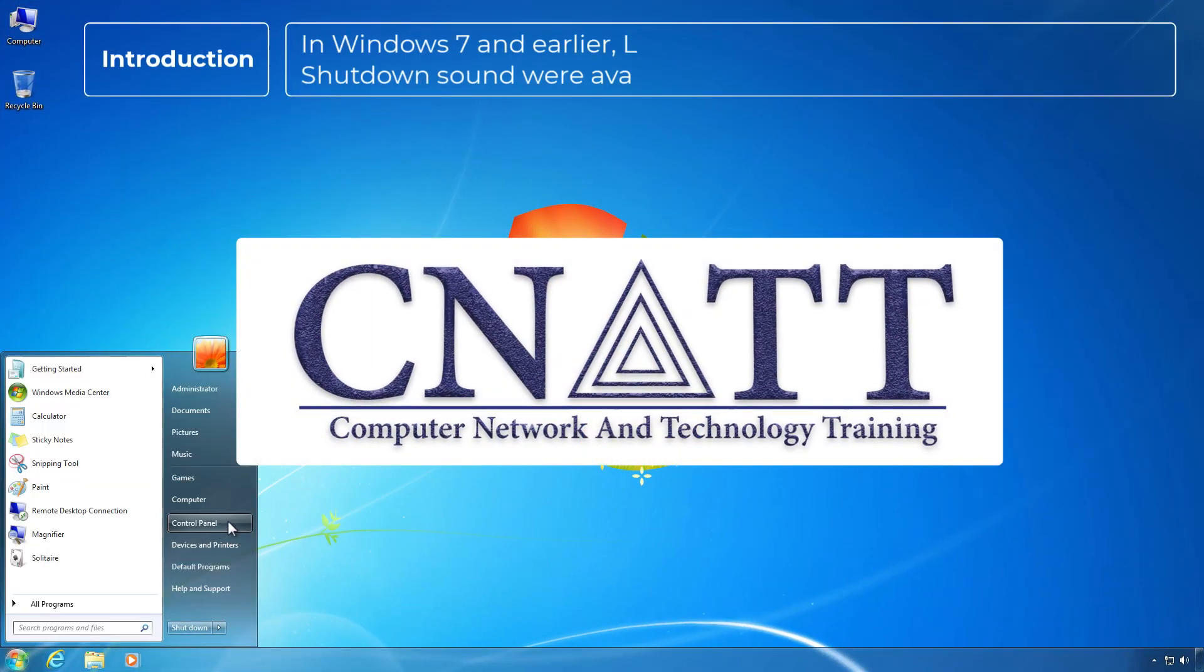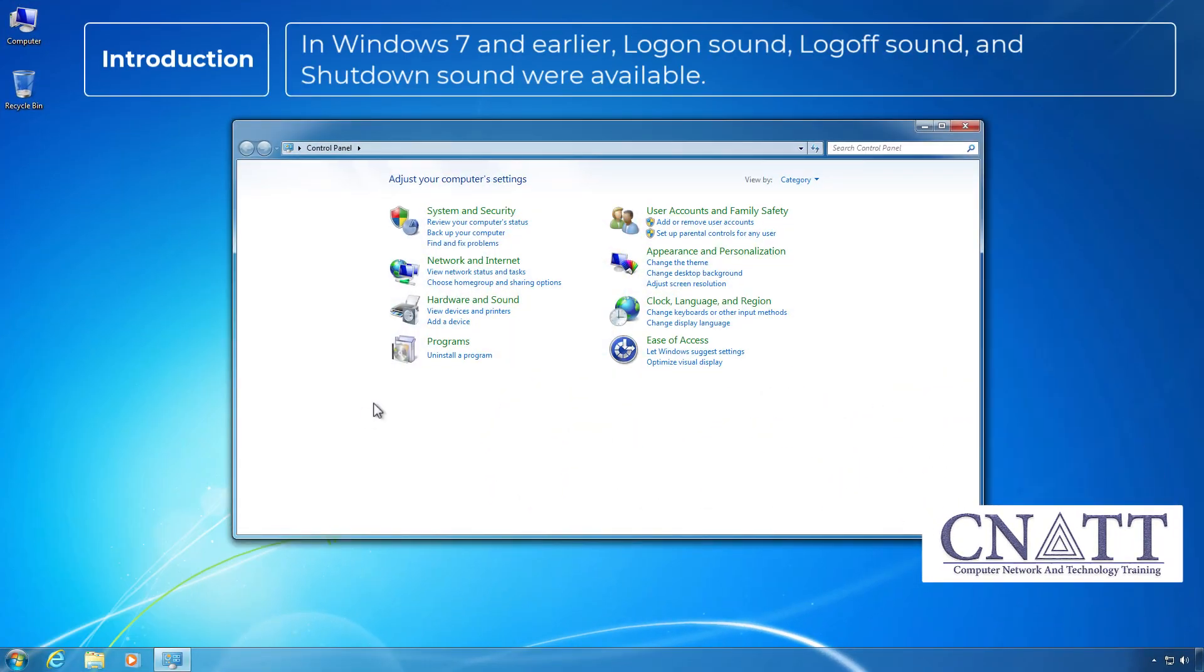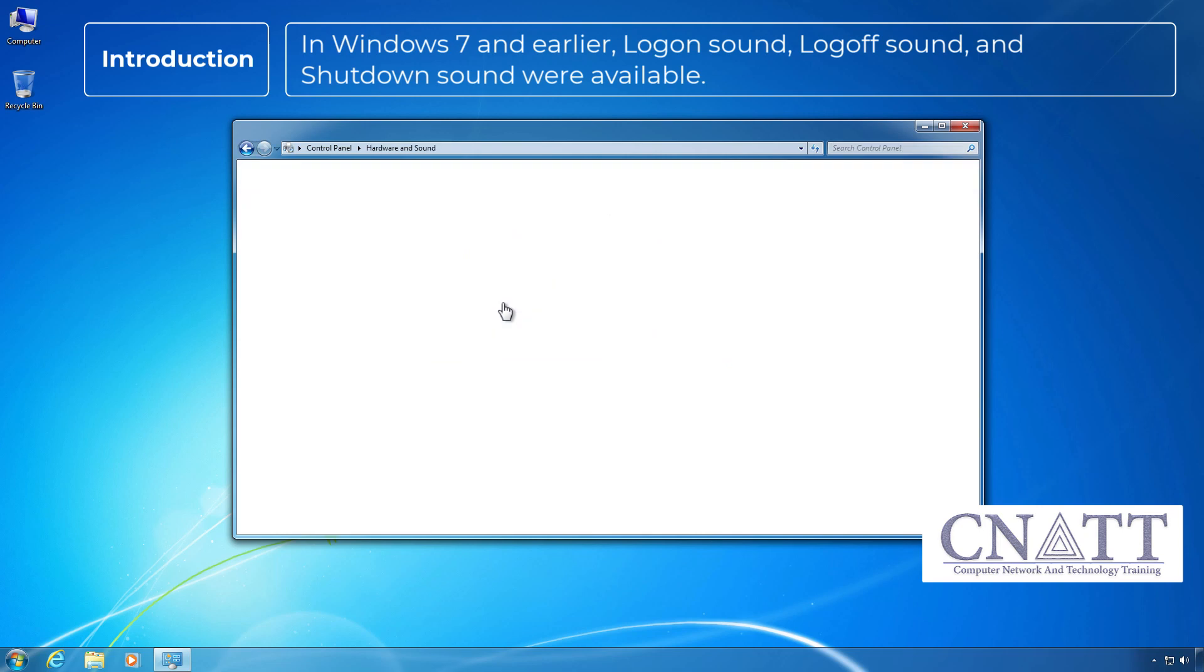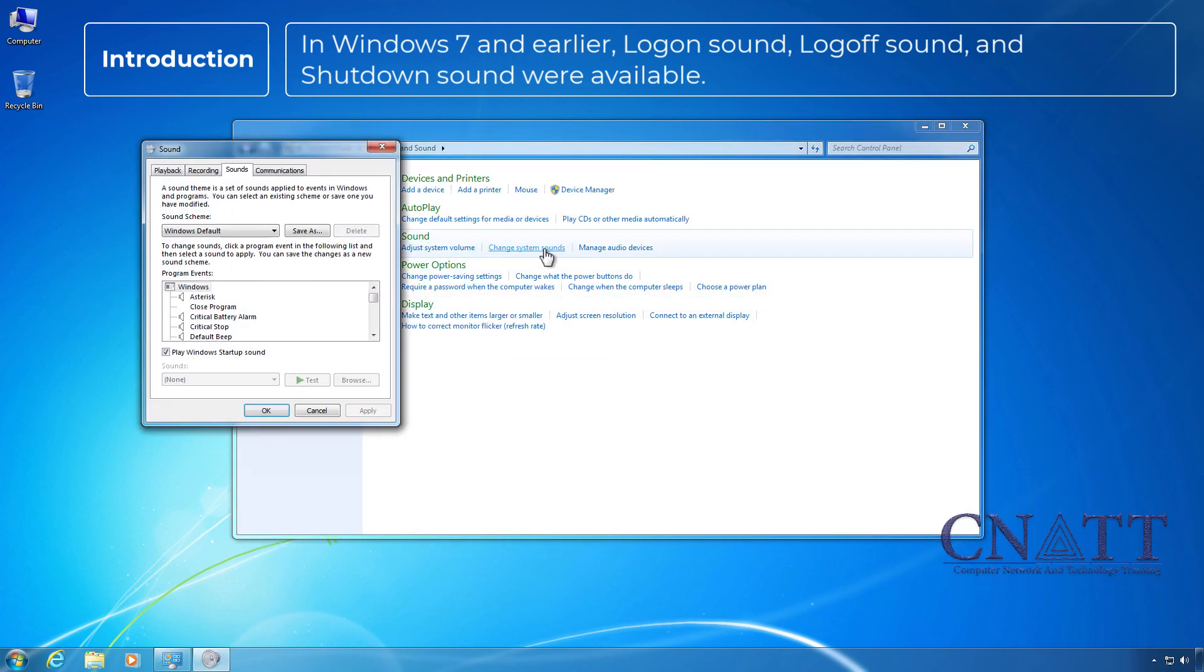In Windows 7 and earlier, log on sound, log off sound, and shutdown sound were available.